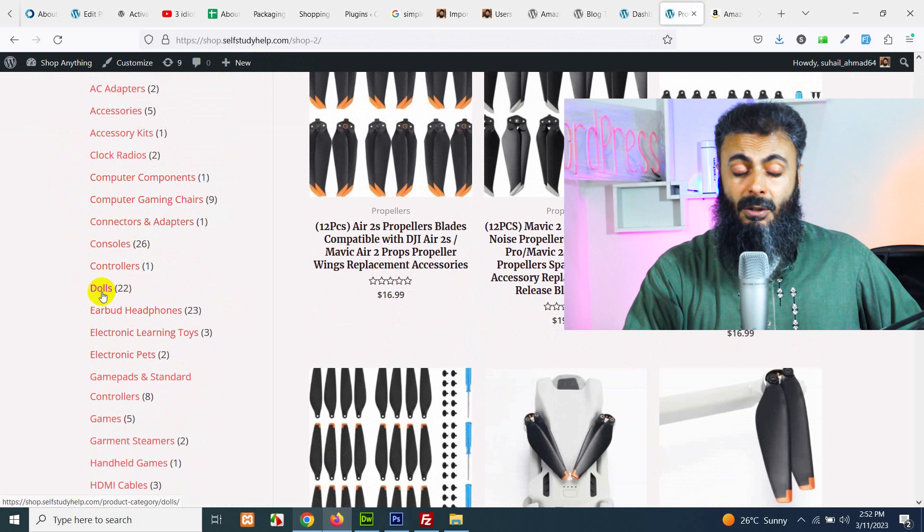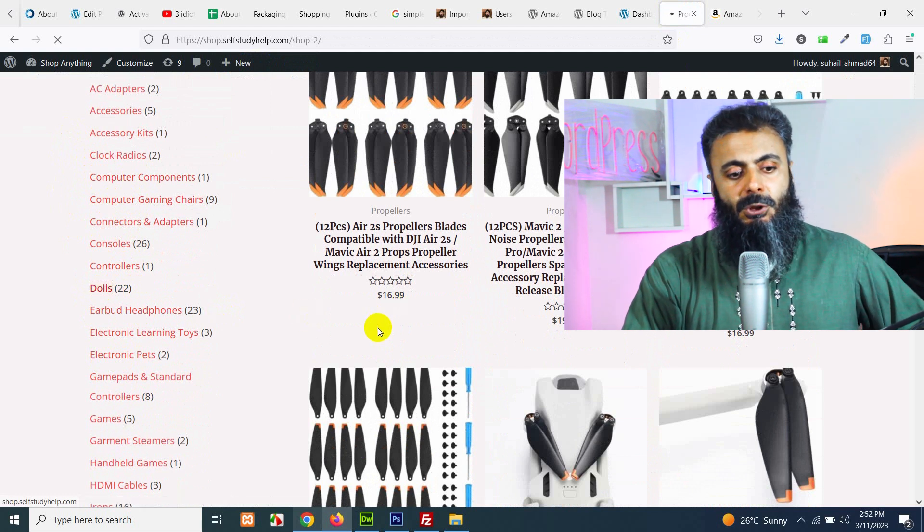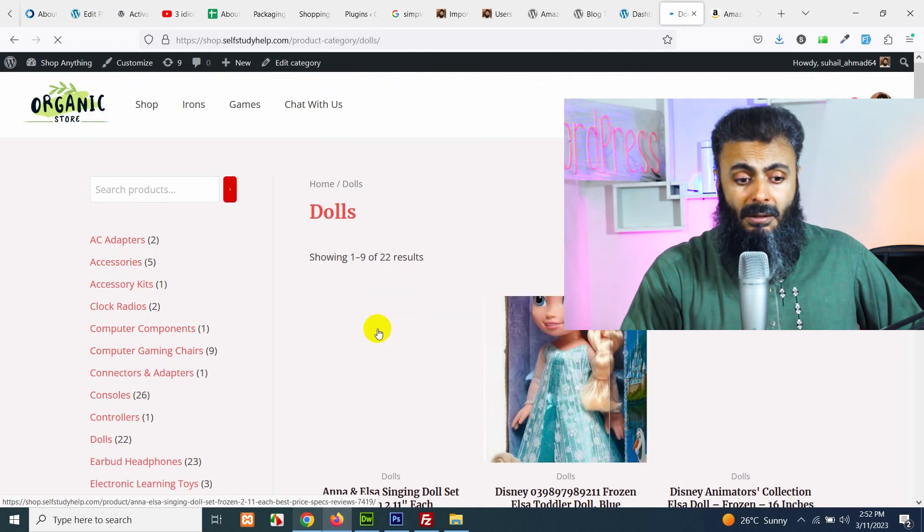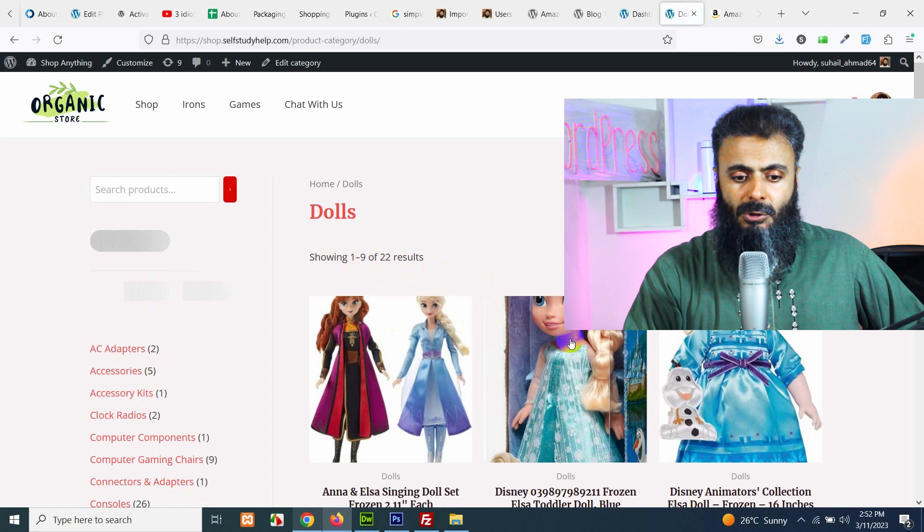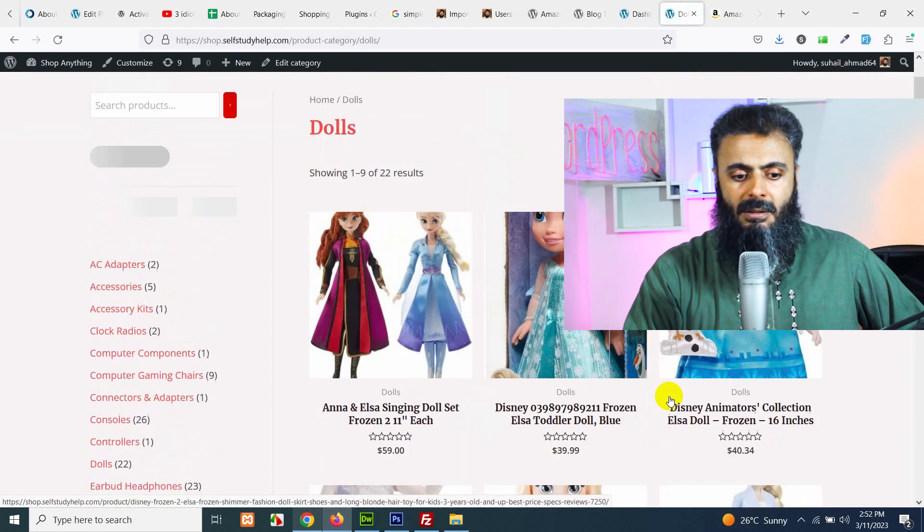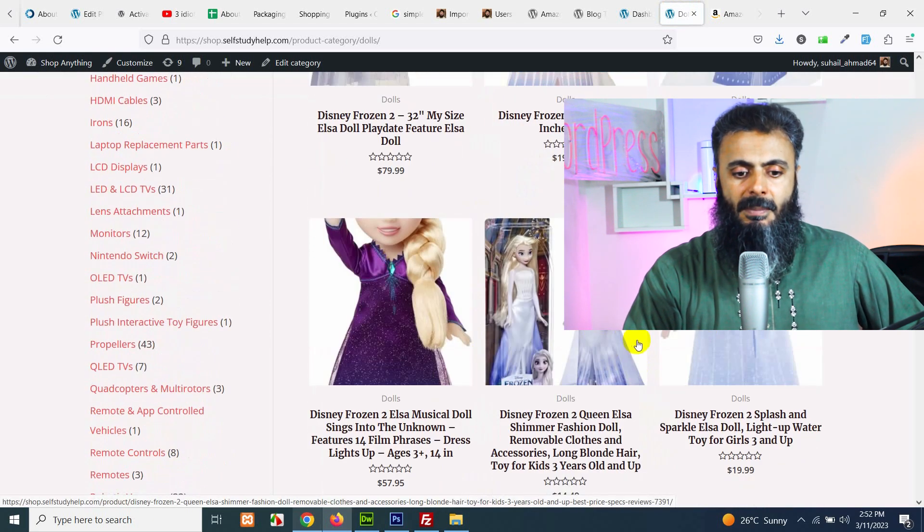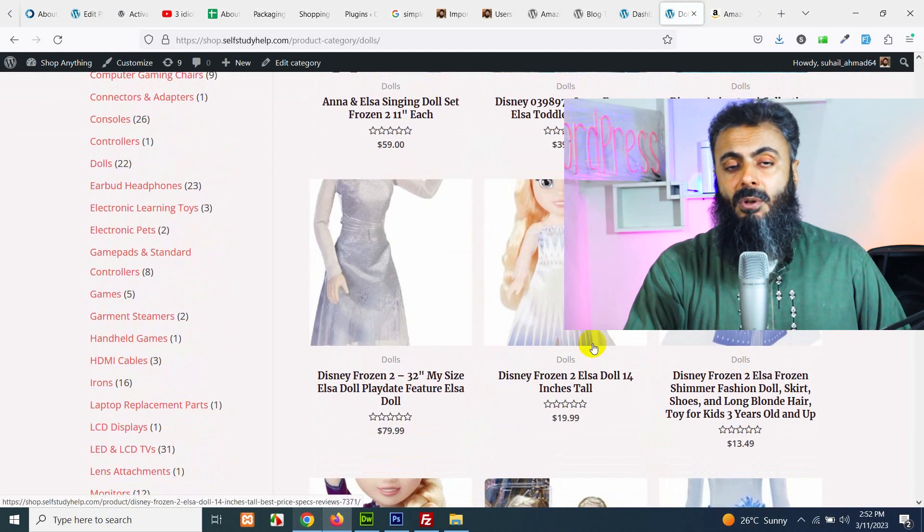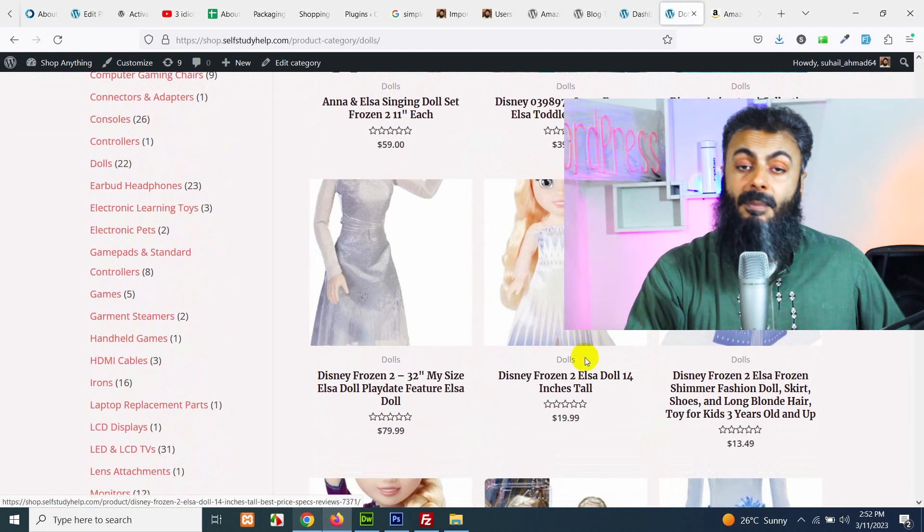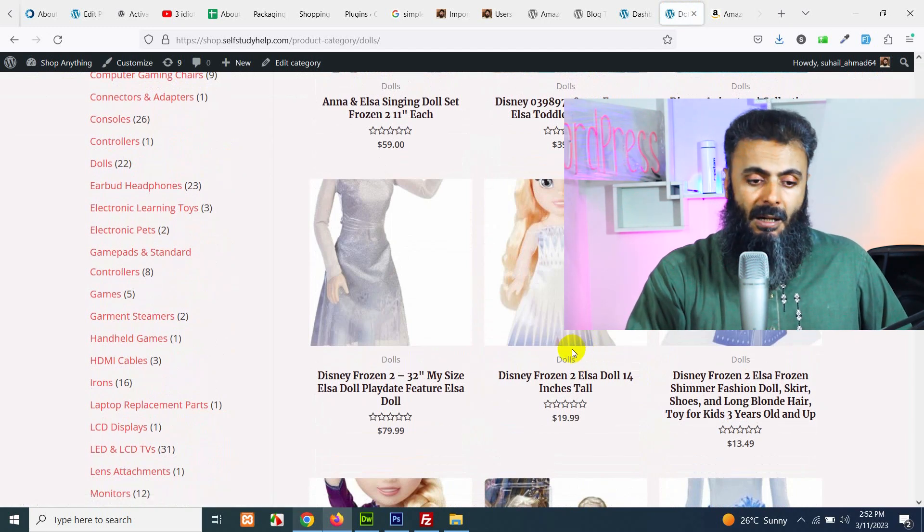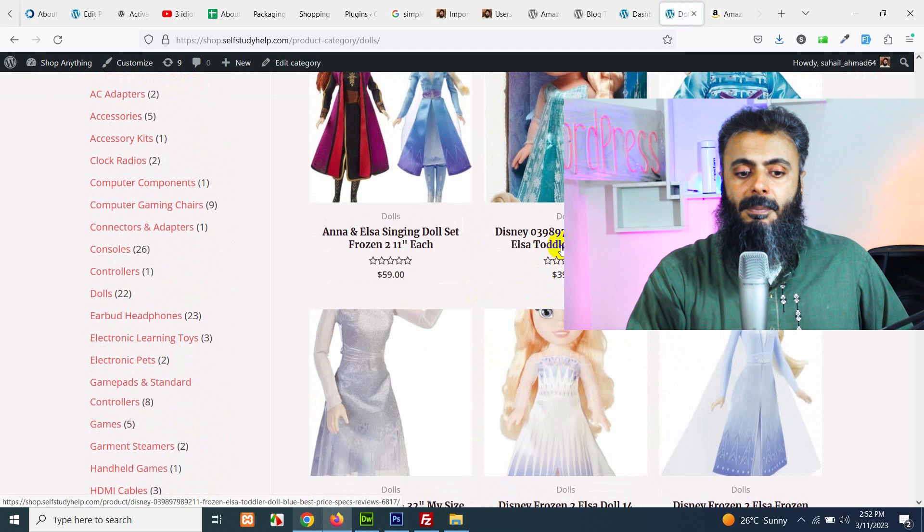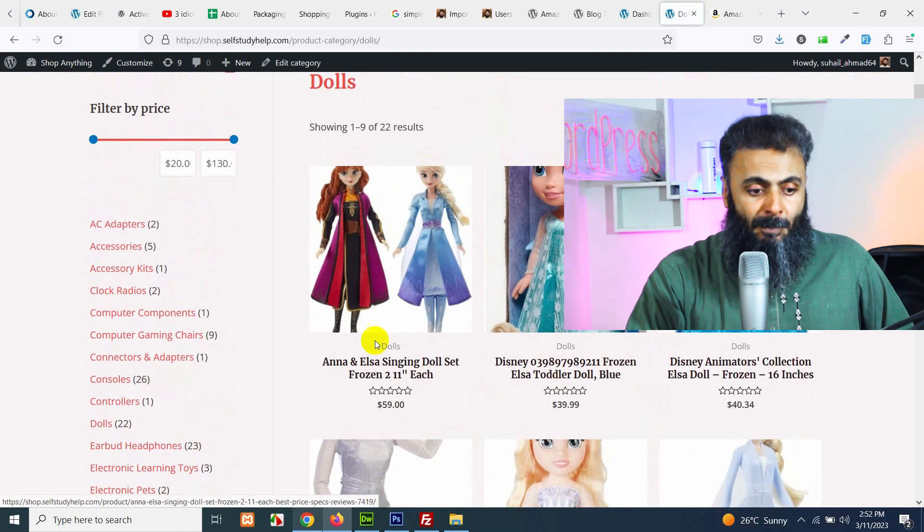For example, if I click on this doll, then it will show all the doll products in this category and I can choose one of them and it will redirect me to the Amazon store and Amazon will pay commission to my account if they purchase this product.